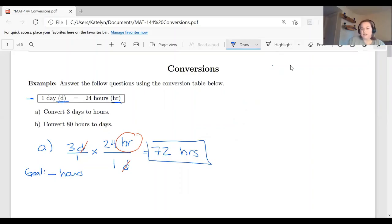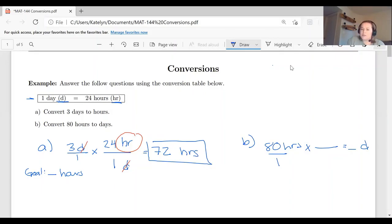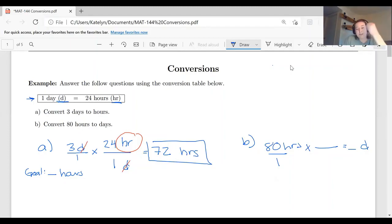Now let's do it backwards — Part B: converting 80 hours to days. We take 80 hours, written as 80 over one, and multiply by a conversion fraction so hours will divide out and we're left with days. Using the same conversion factor — one day equals 24 hours — we put hours in the denominator. This forces days into the numerator, which is what we want for our final answer.